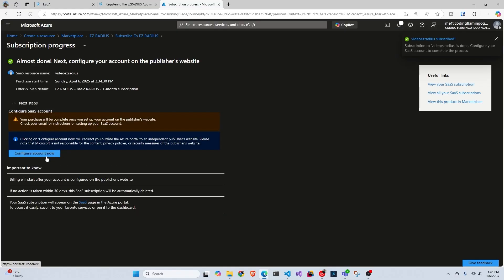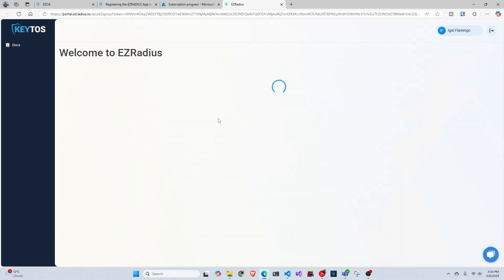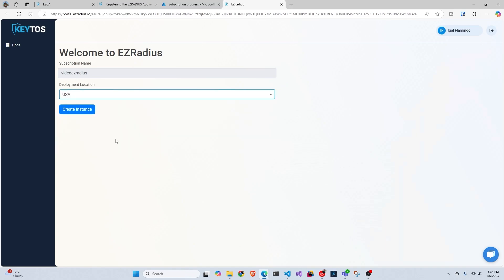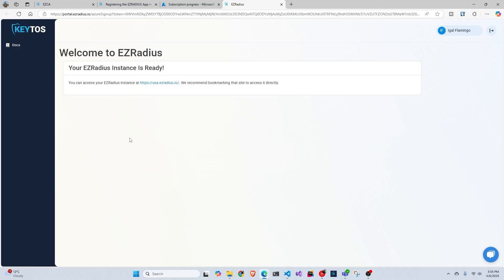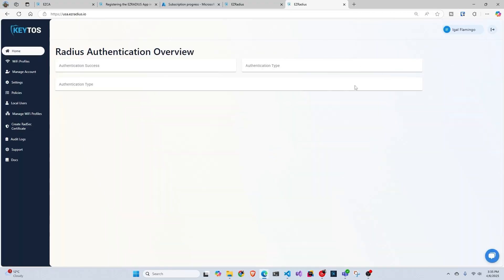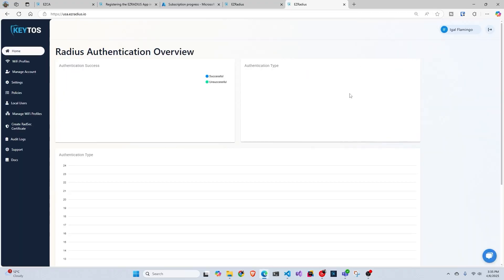Now that it's done, we're going to click configure account. This is going to send us to our Easy Radius. We're going to select our location. We're going to click create instance. Now we're going to have our instance where it is. So you can see here is USAeasyradius.io. I recommend bookmarking this URL so you have it and then you can go straight here every single time instead of having to go to Azure and so on.